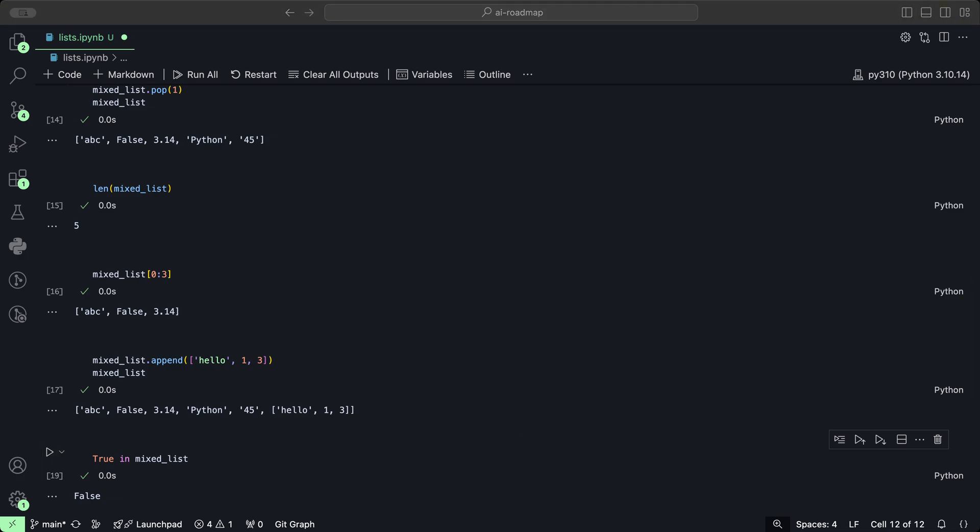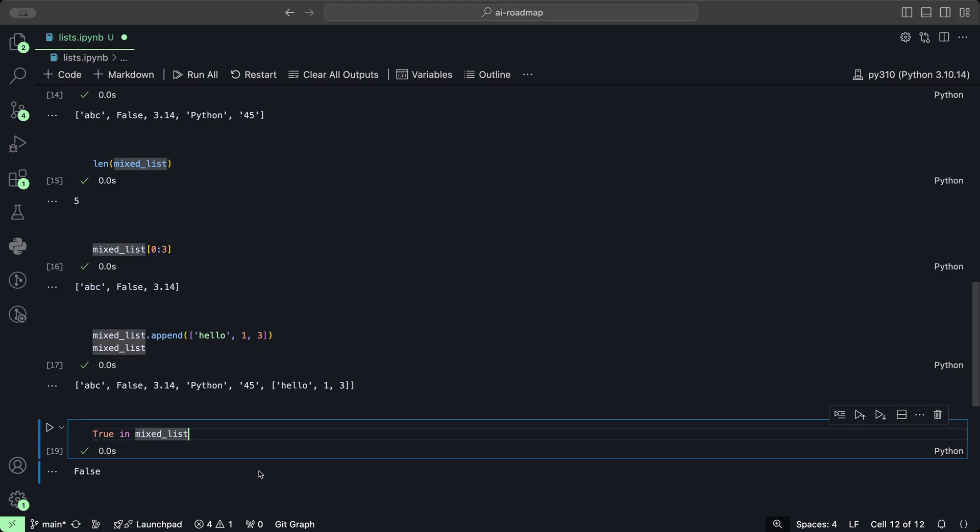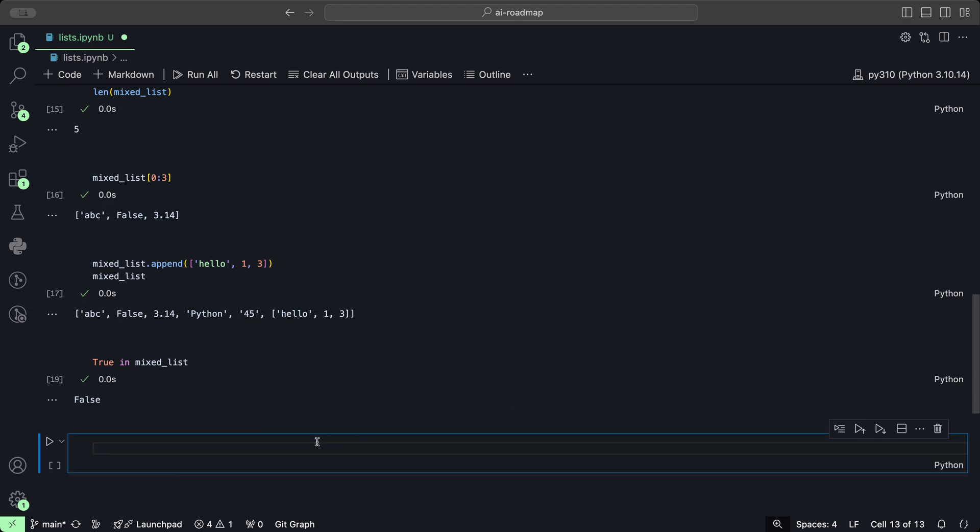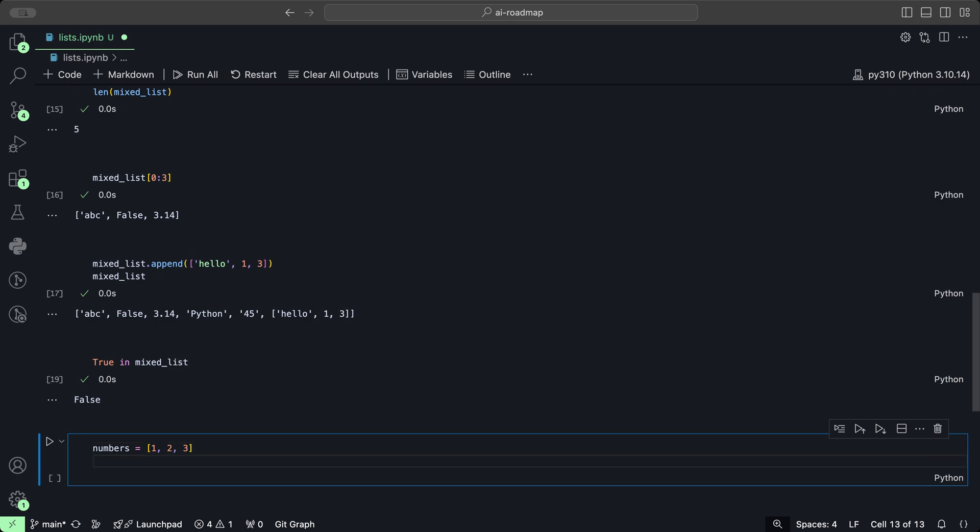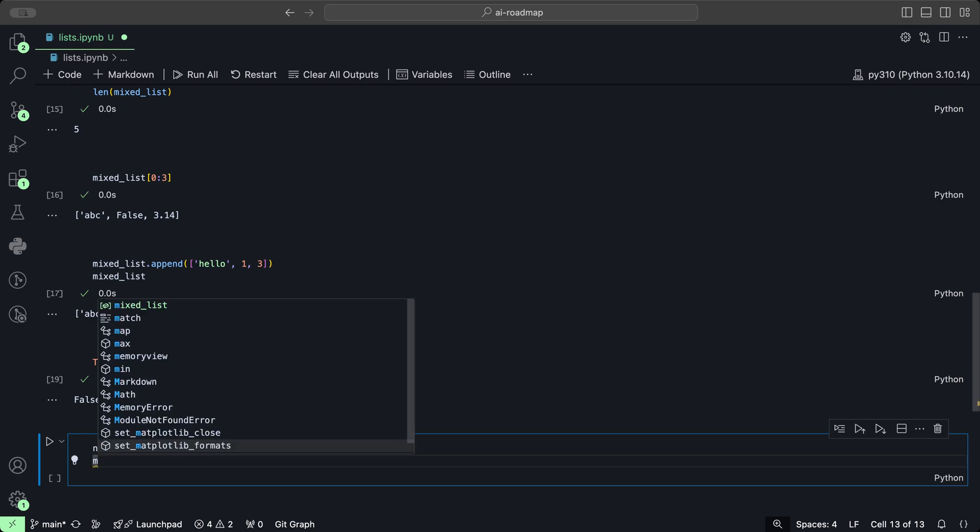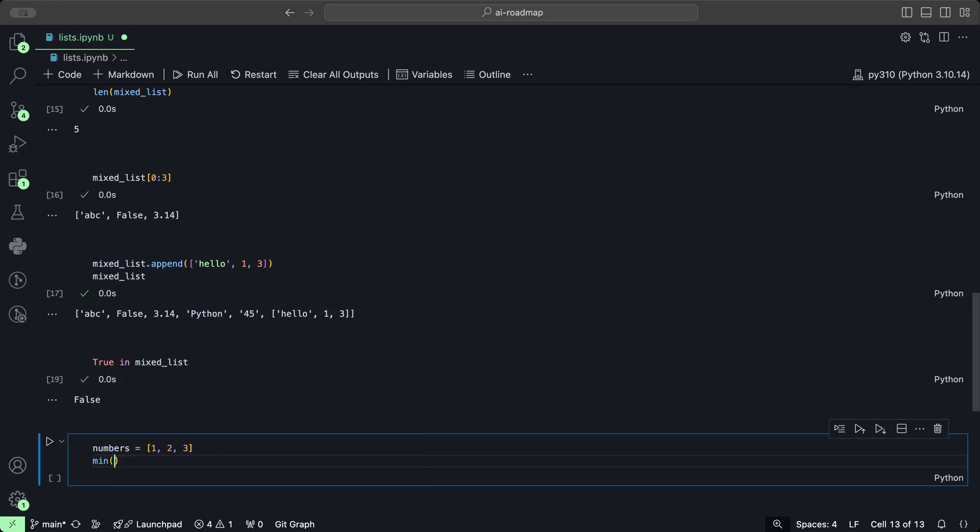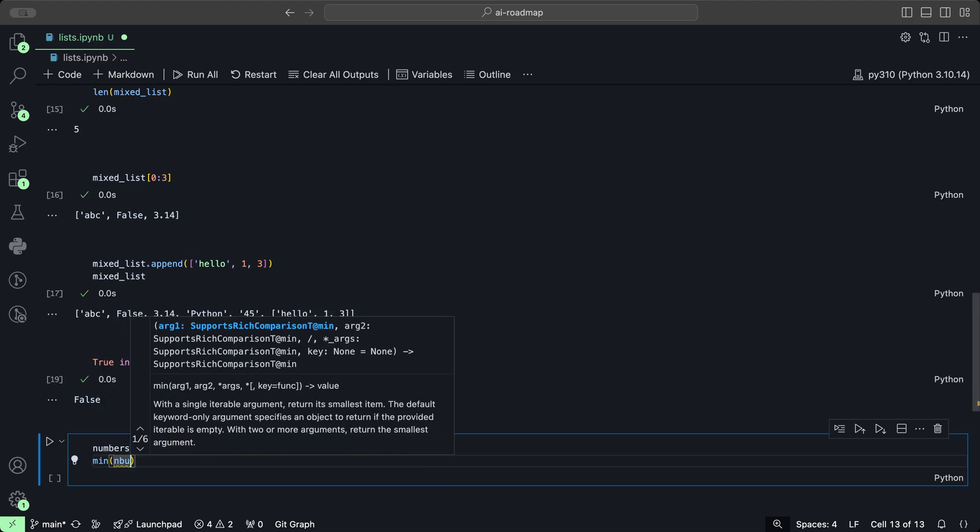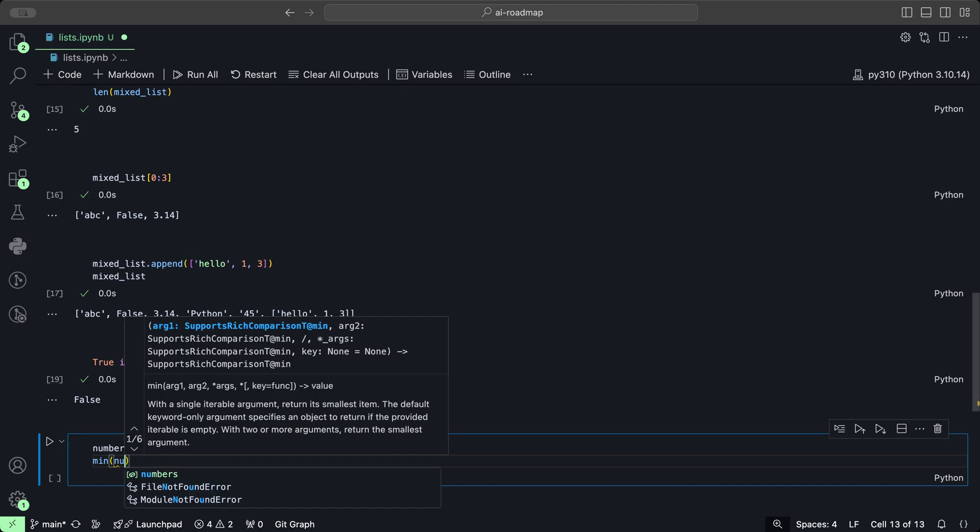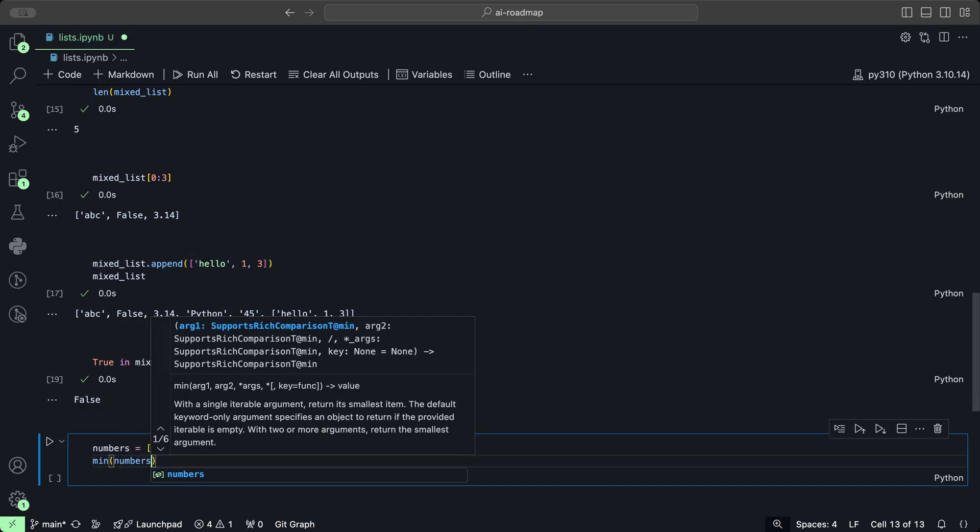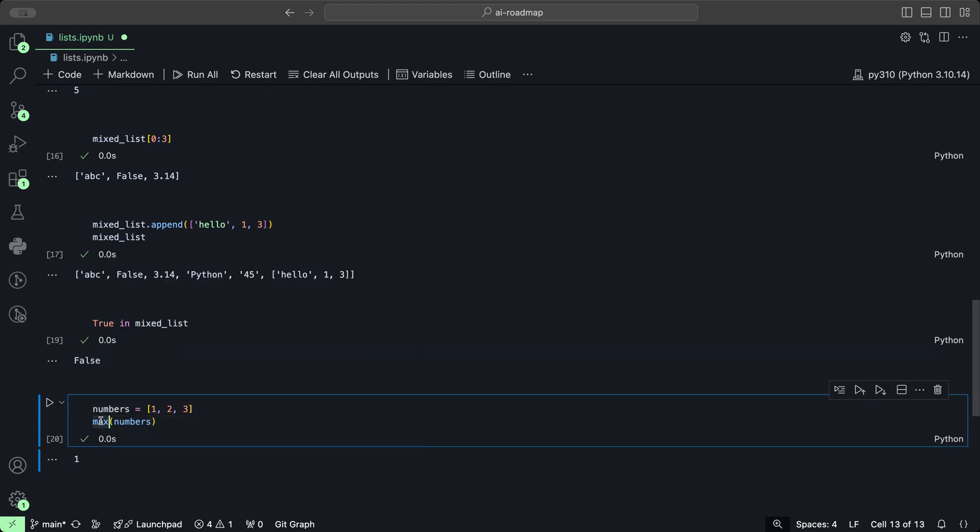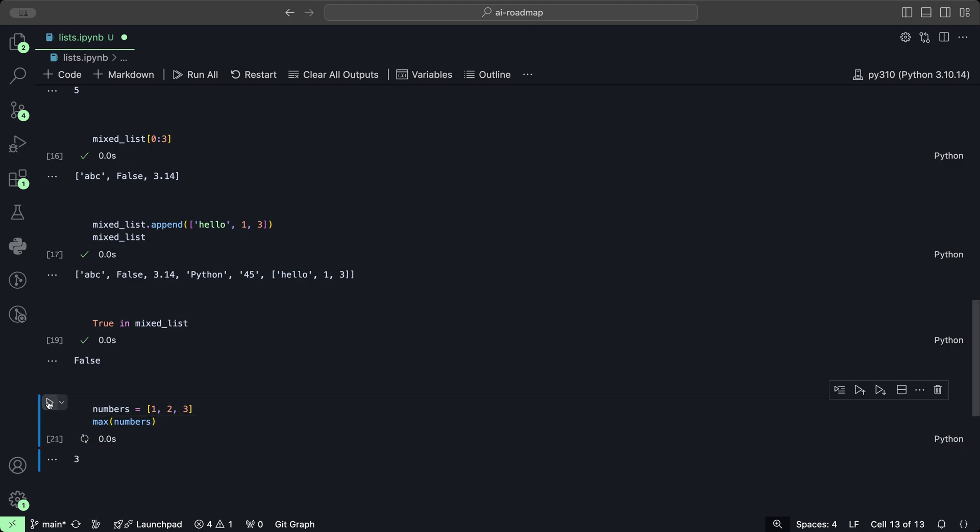If you have a list of numbers, you could easily find the minimum and maximum numbers within that list. Let's create a quick list here called numbers, which has a list of 1, 2, 3. Let's say we want to get the minimum number within the list, so we do min and numbers, and we click play. We get the minimum number, which is 1. If you want to find out the max, then we use the max method, and that returns 3.